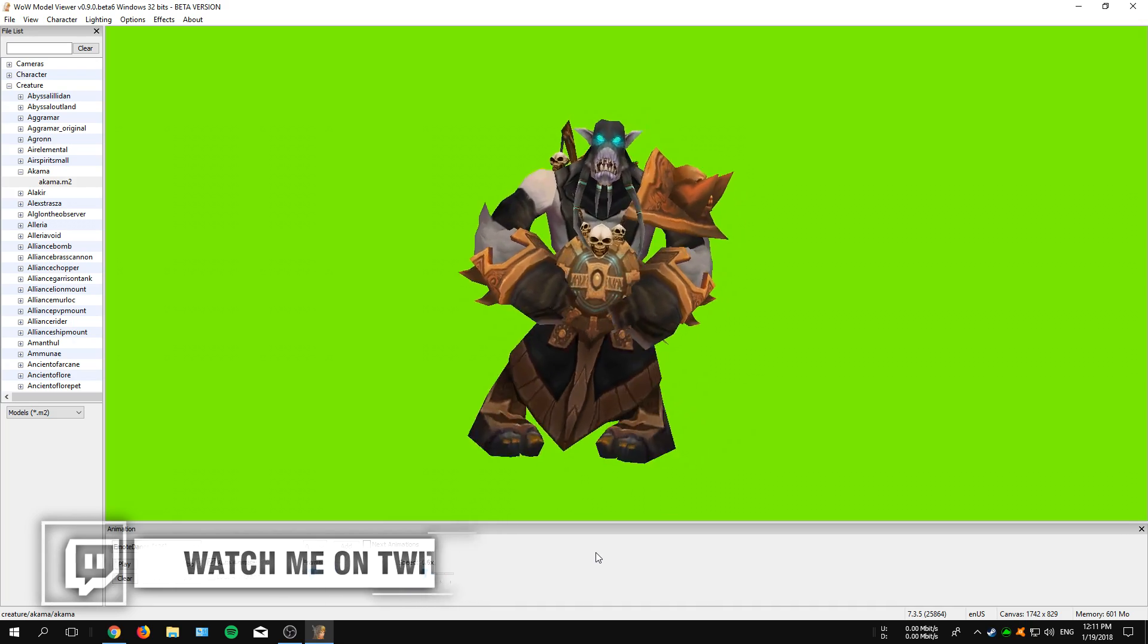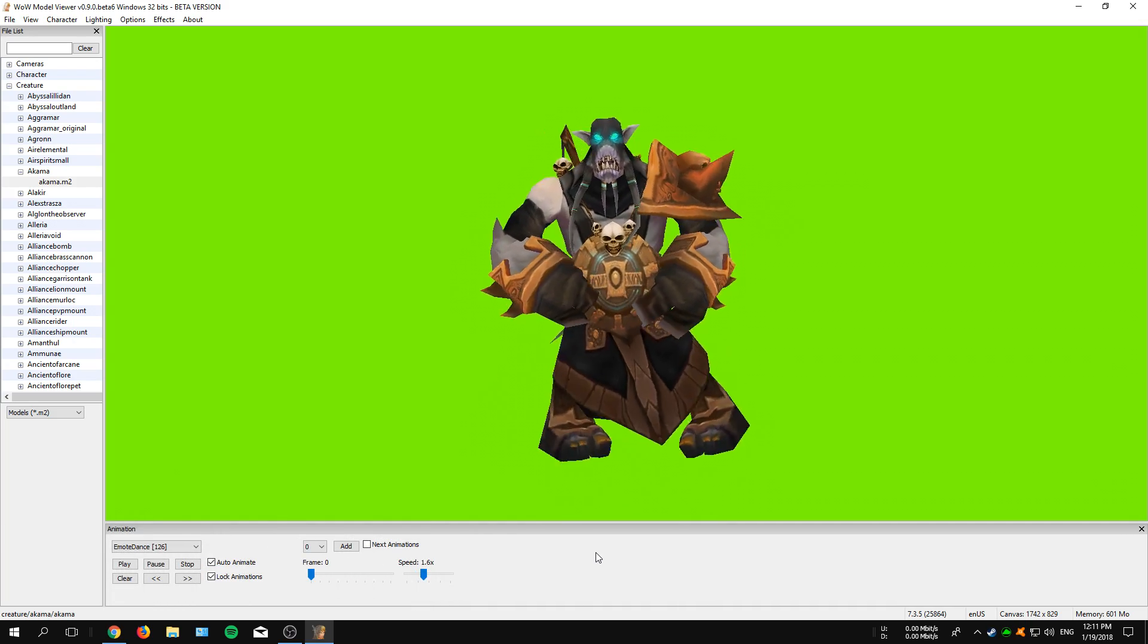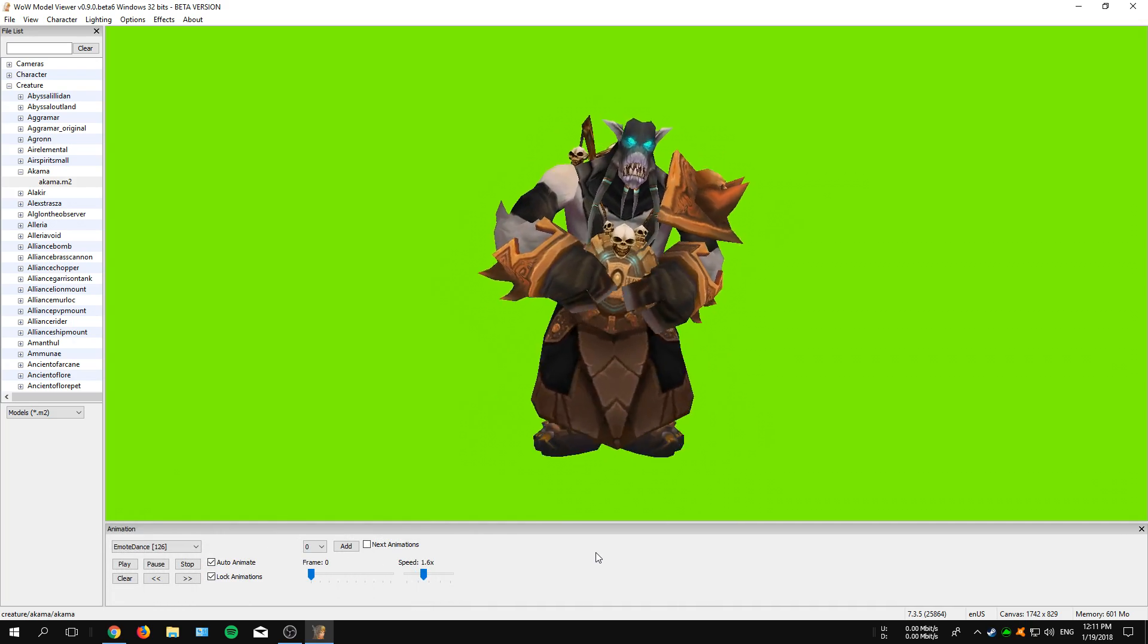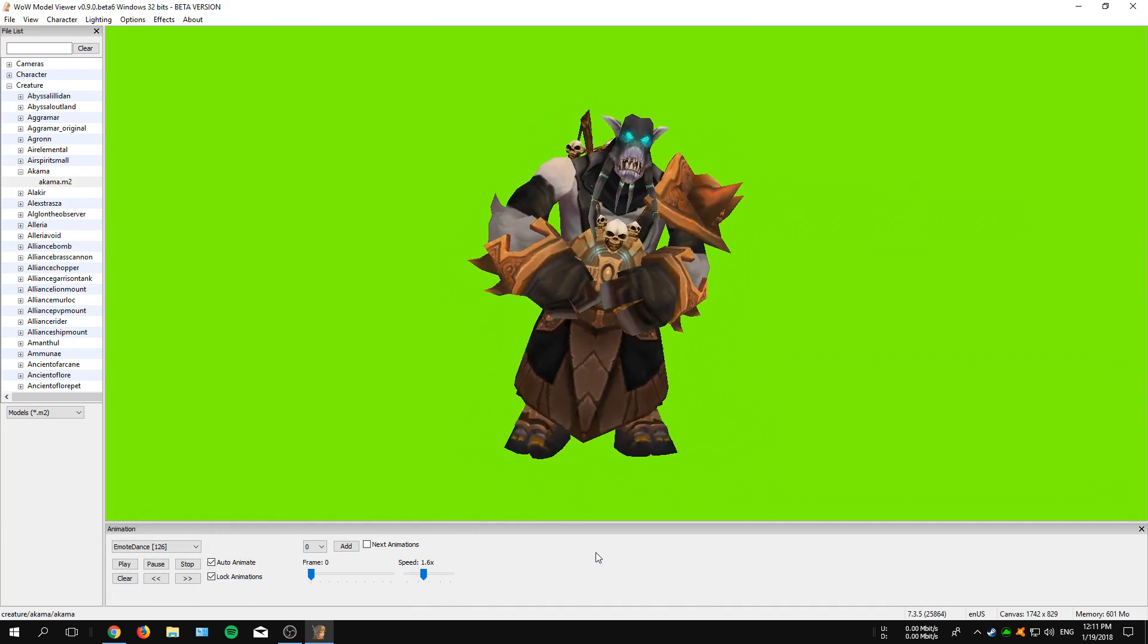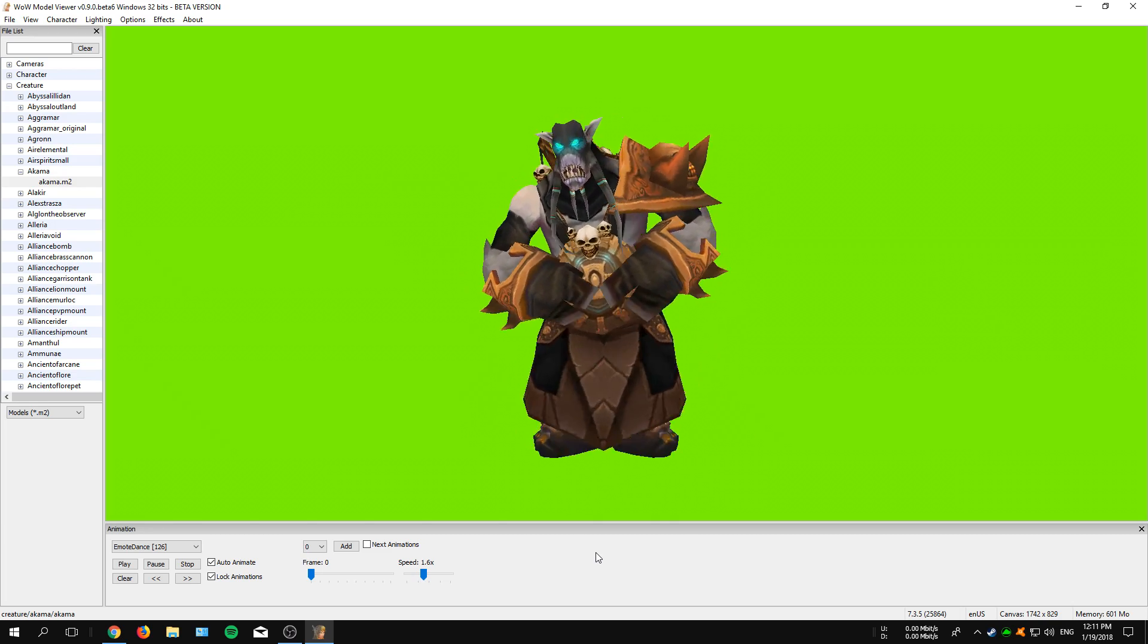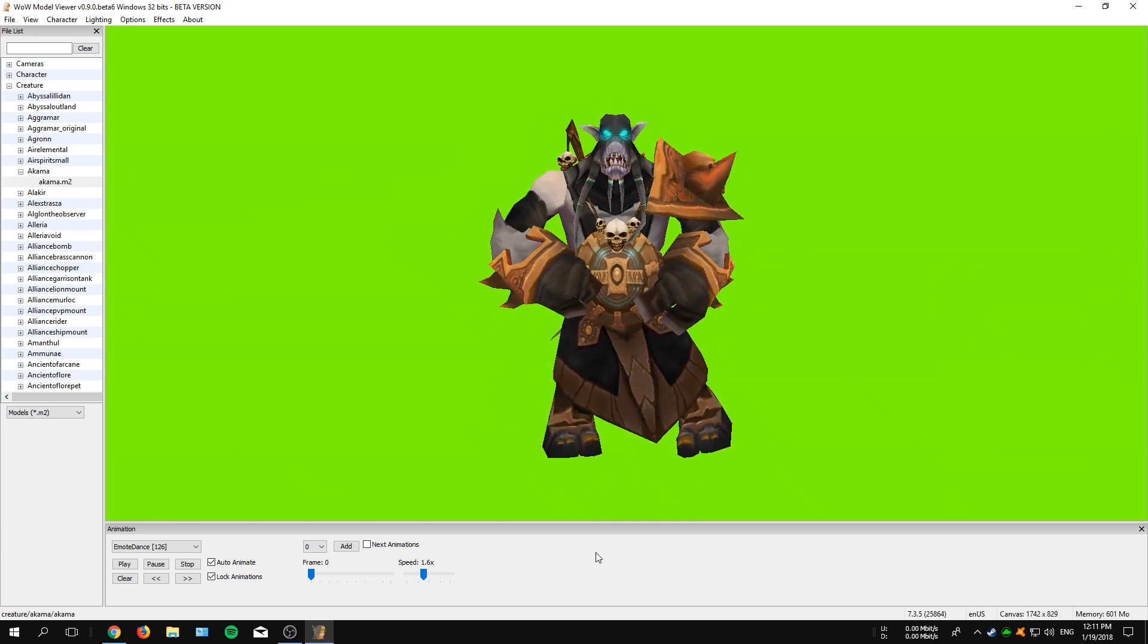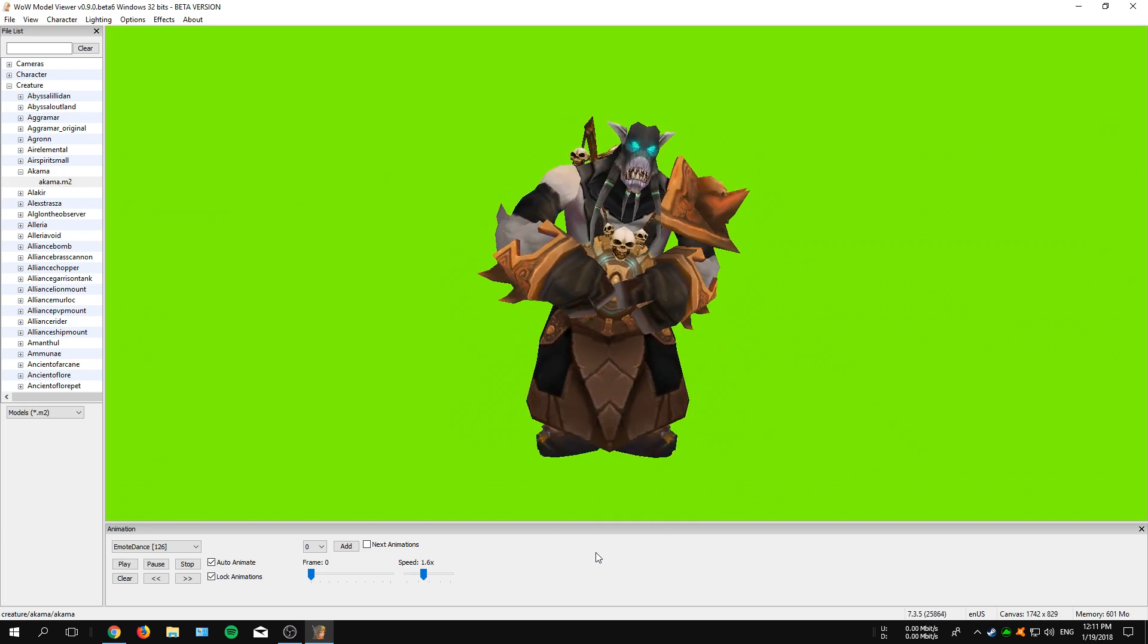But anyways guys, that's it for this video. Don't forget to hit the bell notification icon and also subscribe for more videos. My name is XcarLive and I see you in the next one.